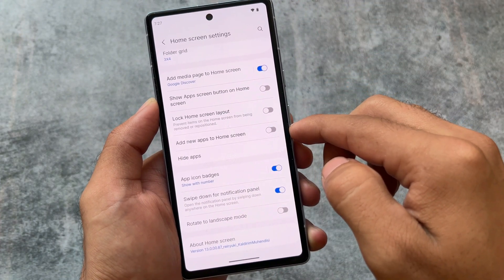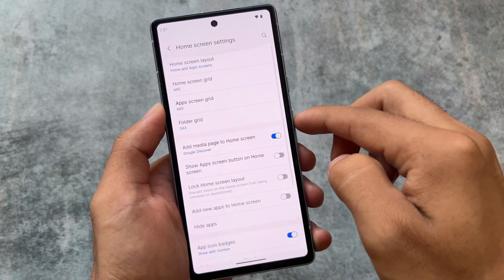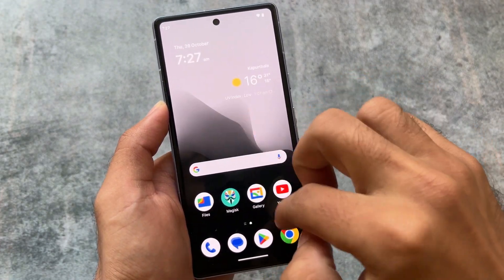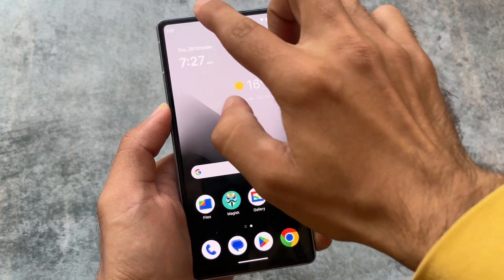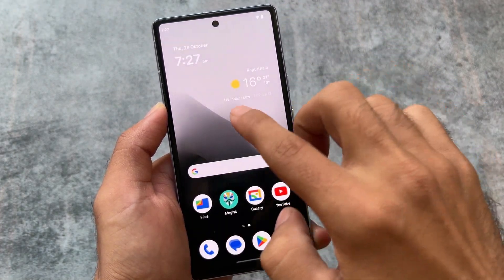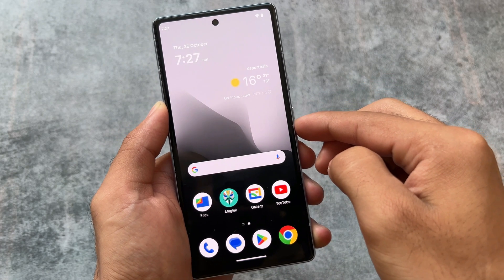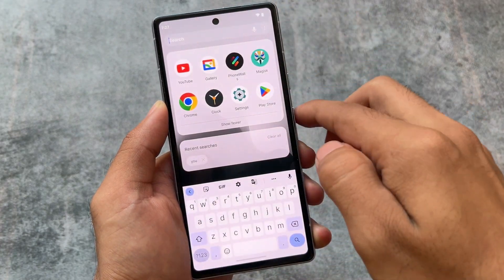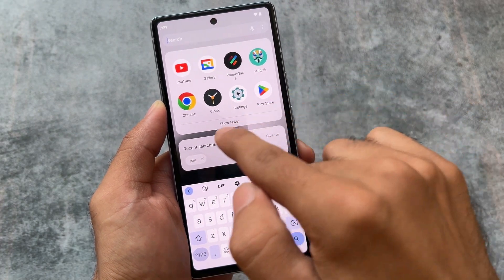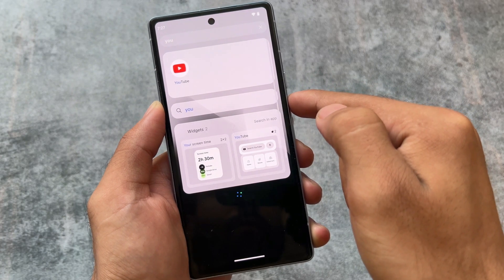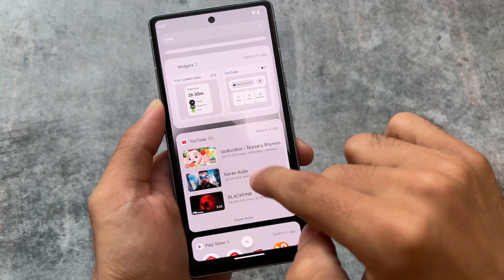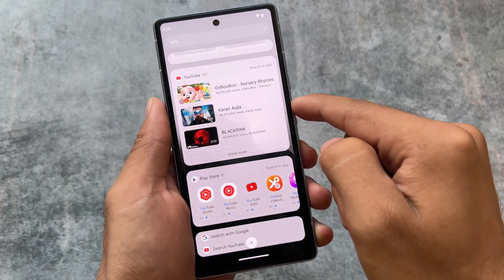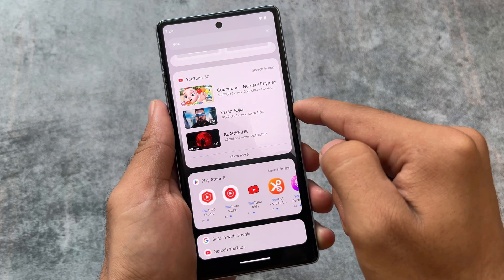We also have the option named 'swipe down for the notification panel,' which is listed here but unfortunately is not working — as you can see, I'm swiping down and the notification panel is not opening, so I have to swipe down from the status bar. The app drawer also has a search bar which is great, with the Finder app included. If I search, you can see it searches for all things on the device — YouTube, Play Store, Google, everywhere.